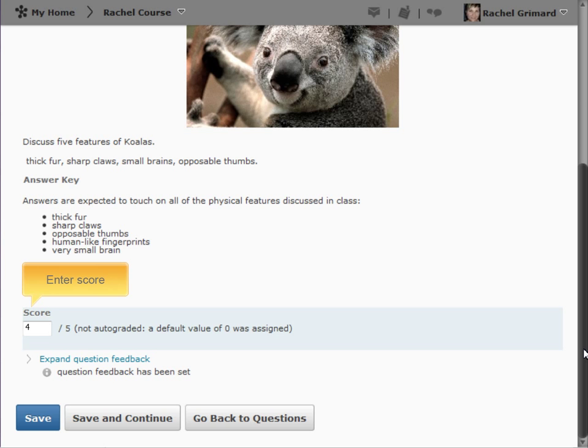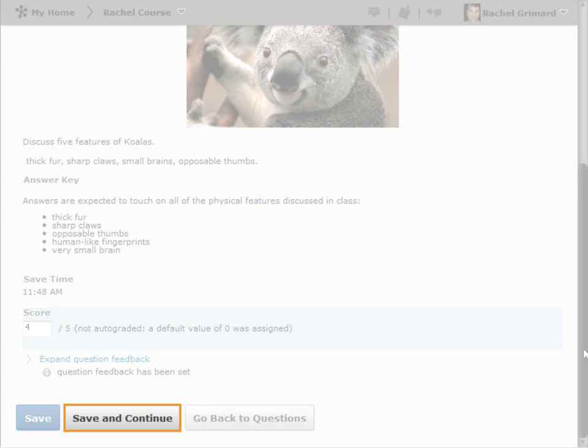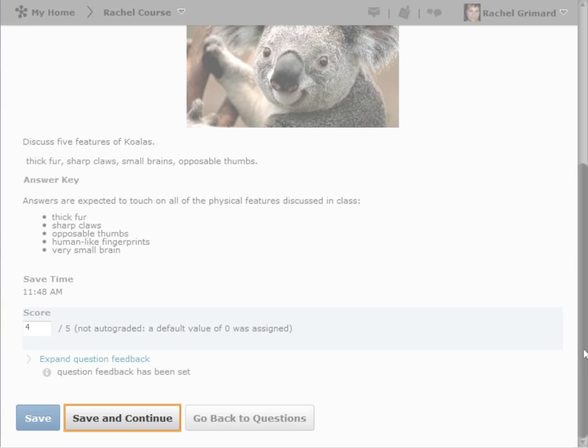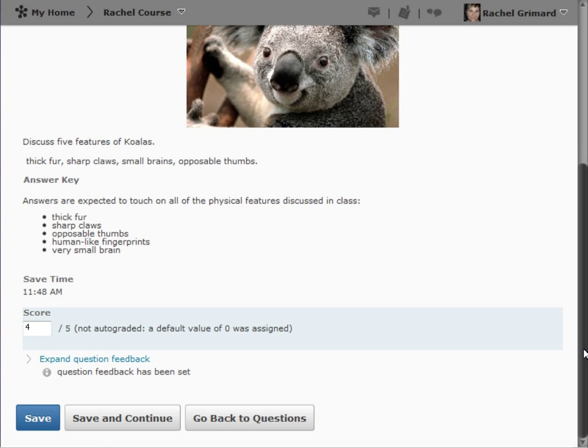After reviewing the response, enter your score. By clicking Save and Continue, it will automatically move us to the next user response.